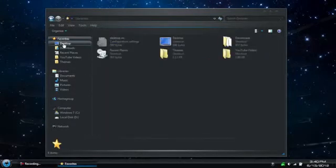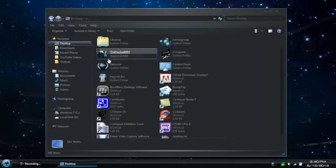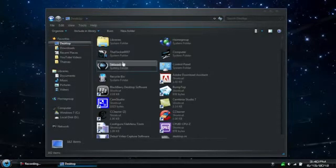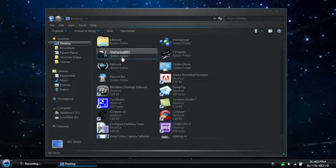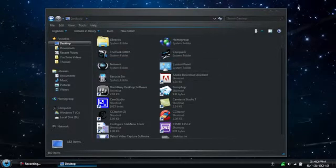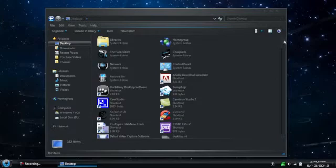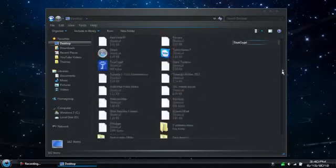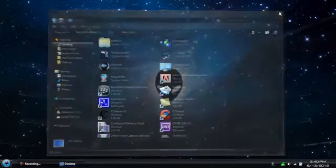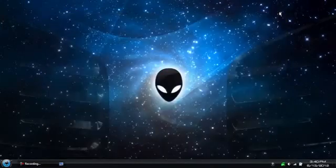You also get a couple different custom icons, we got the home folder, computer, and network, and the rest of them have been changed. So that's it, there you go, it's a pretty cool custom alienware theme, hope you like it.